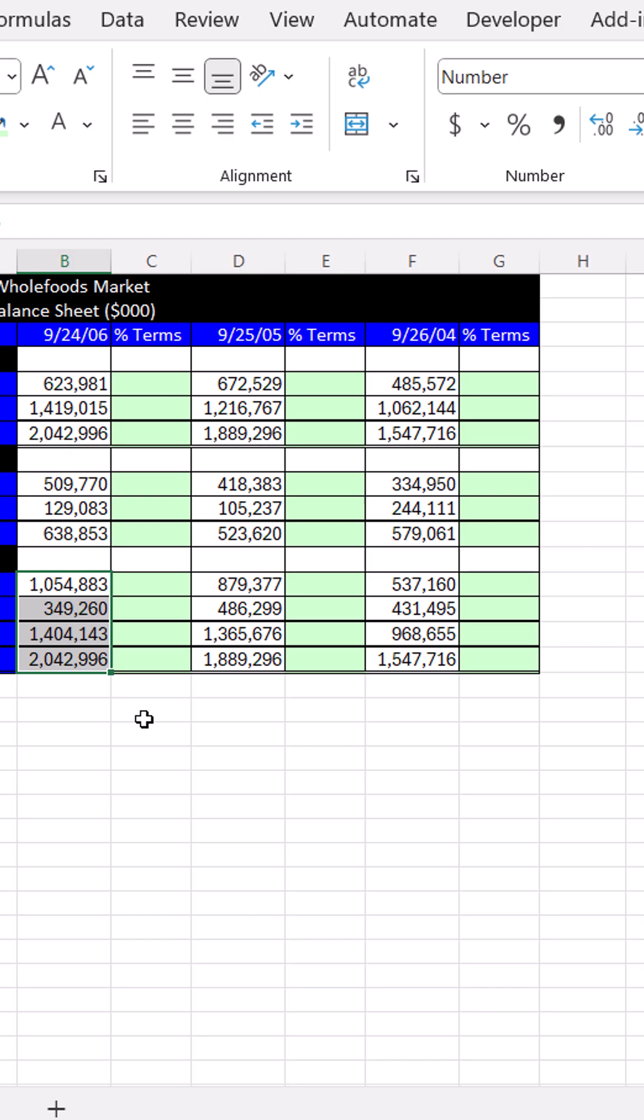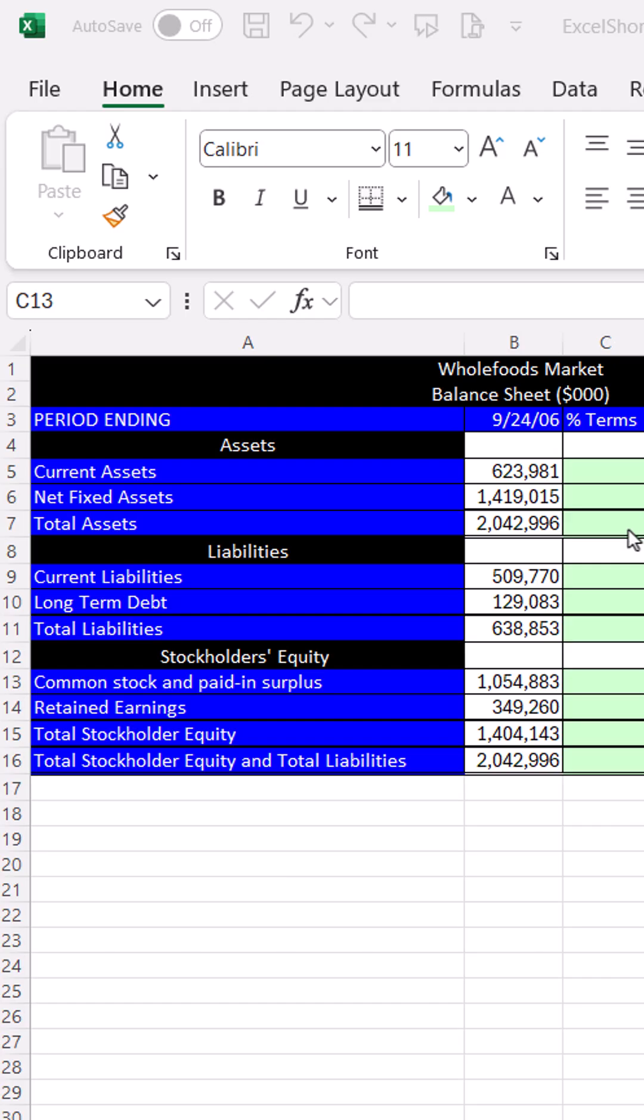In this case, it's easier to pre-highlight all the cells, use an old school formula, and use Control-Enter.